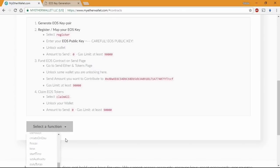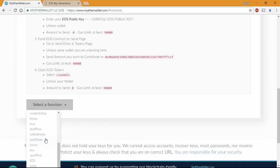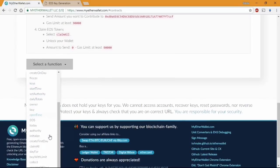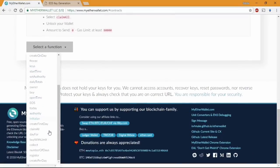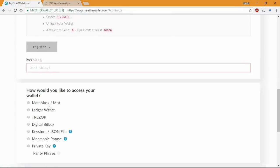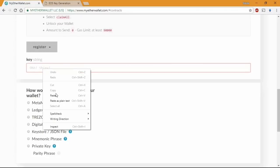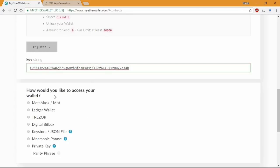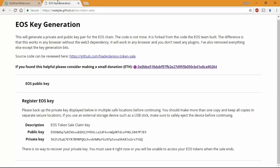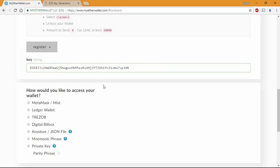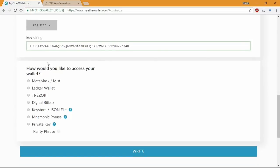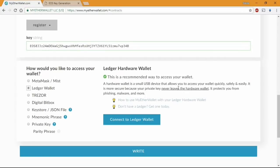What I did was simple. I choose the register option in the drop-down menu. From there I place the public key at the key string empty field. I paste the public address from the GitHub generator we opened a minute ago. Make sure you place your public key not the private key. The difference is your public key is gonna start with EOS in the beginning.